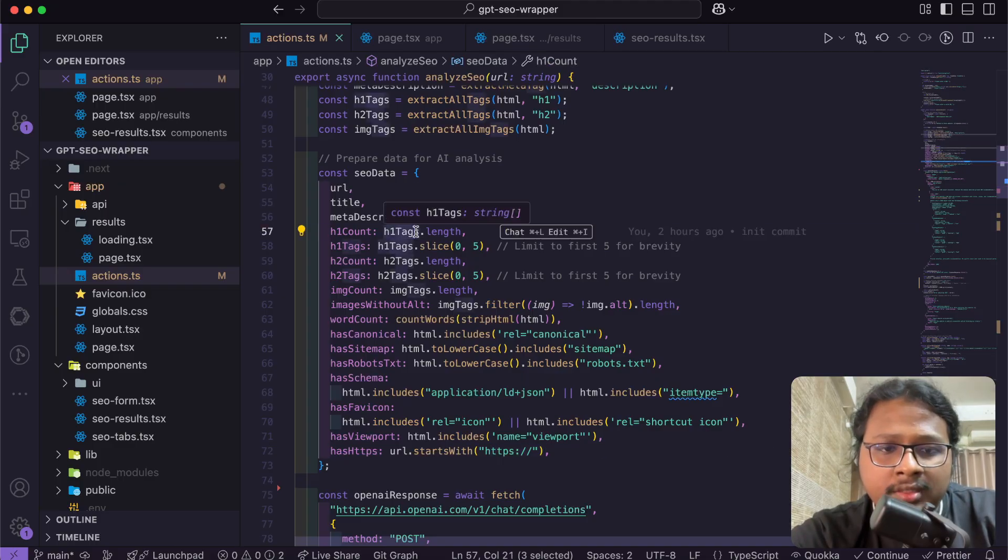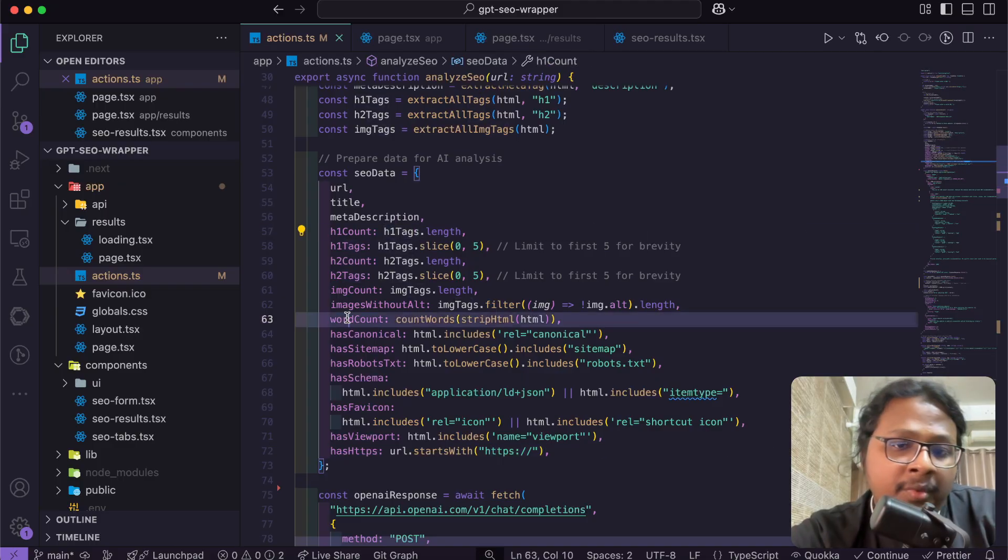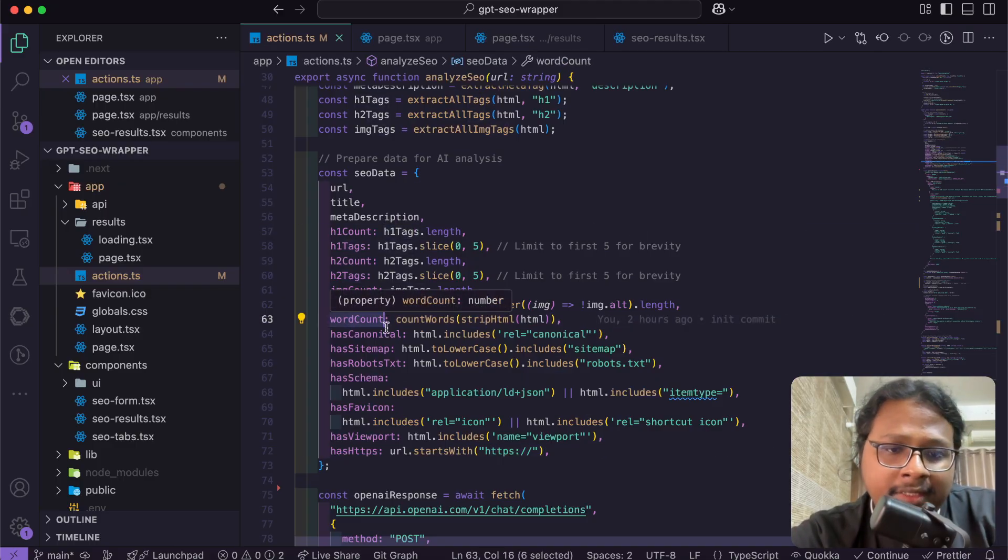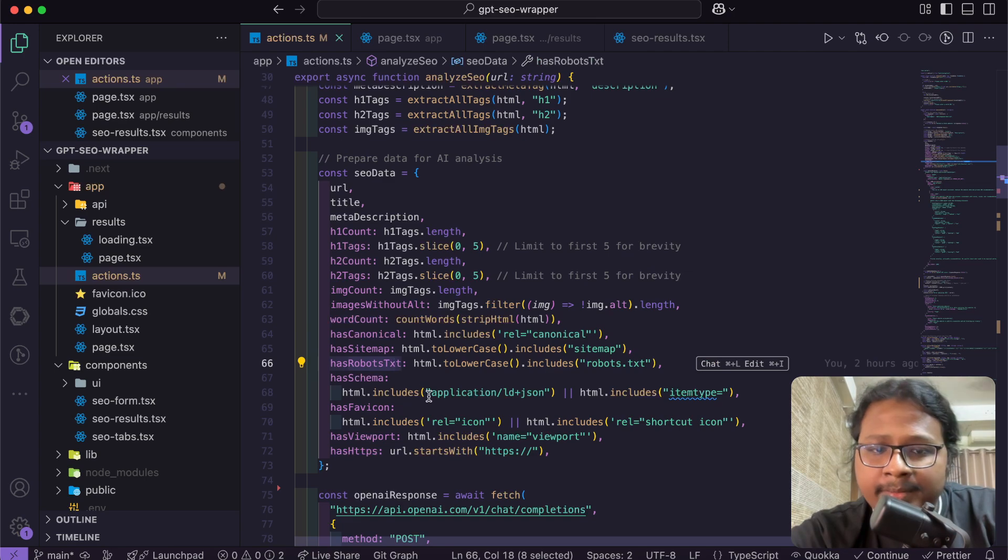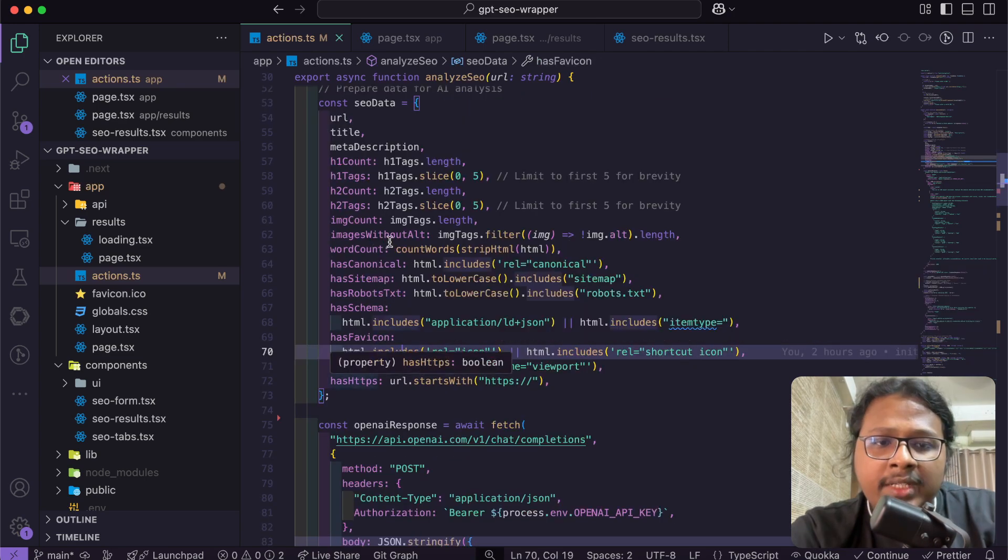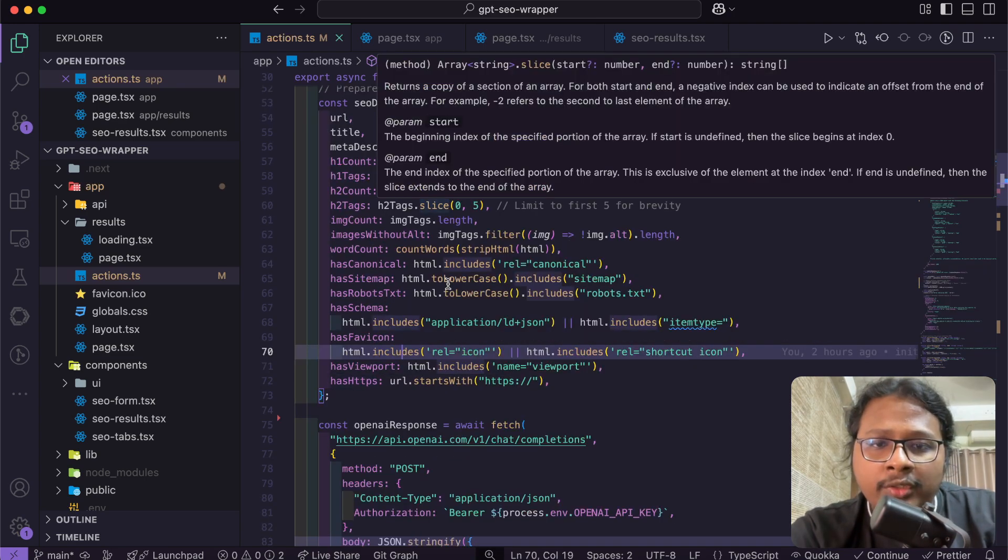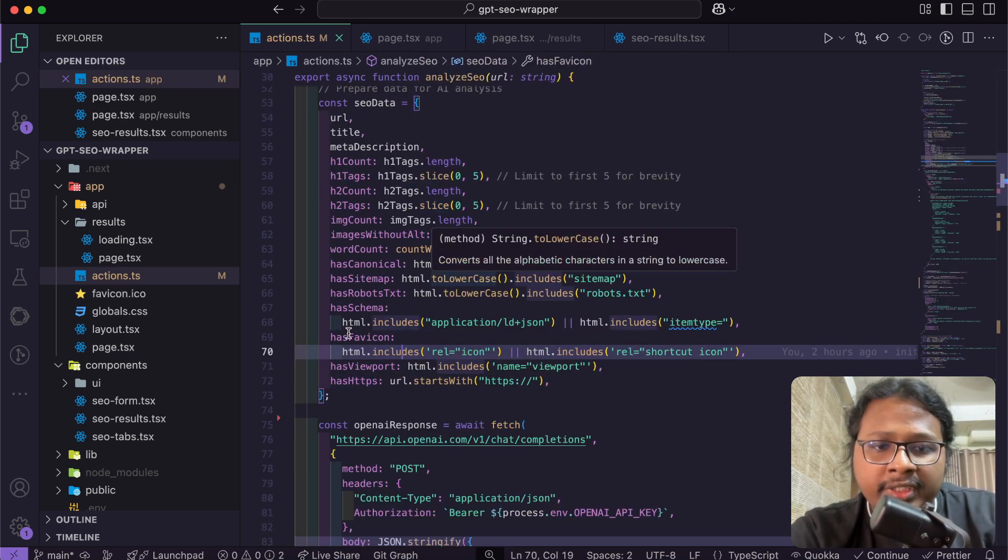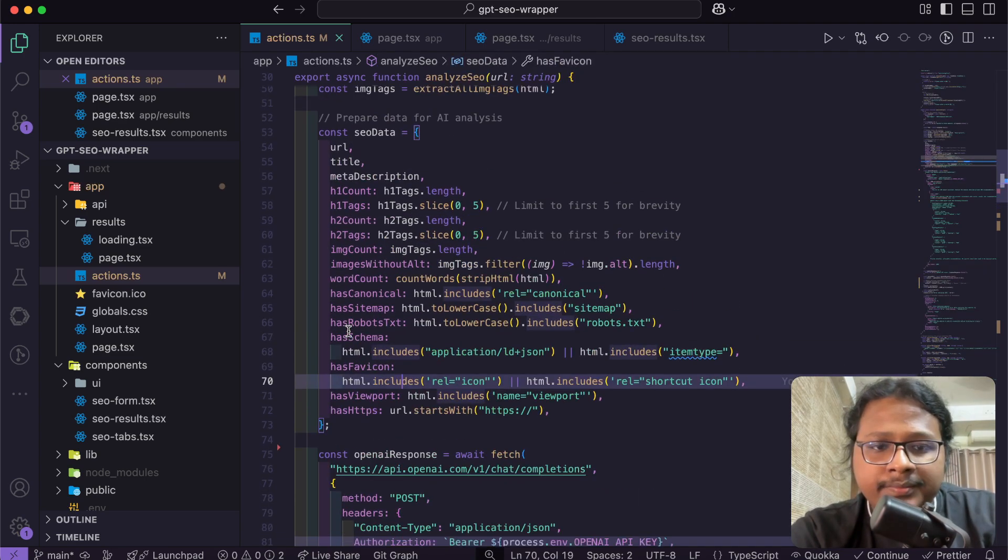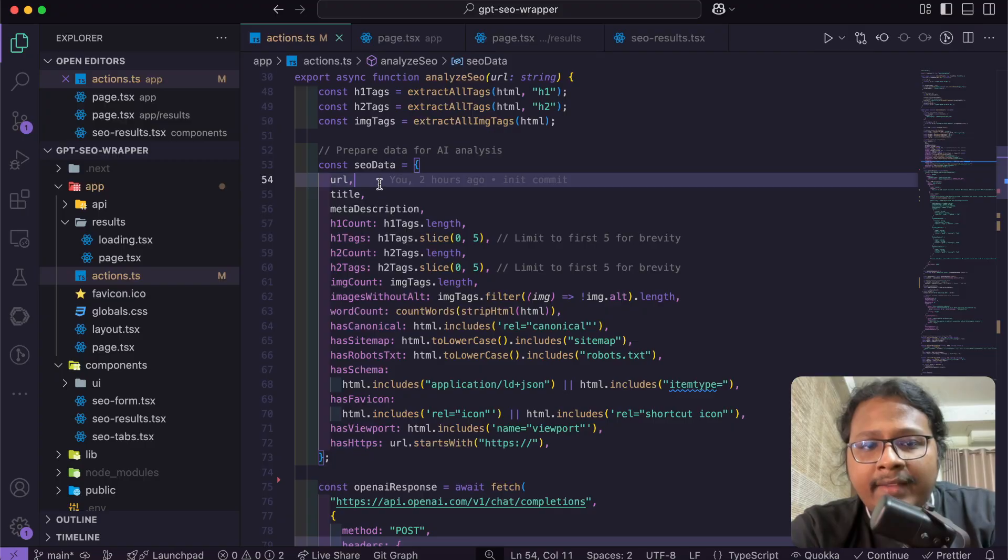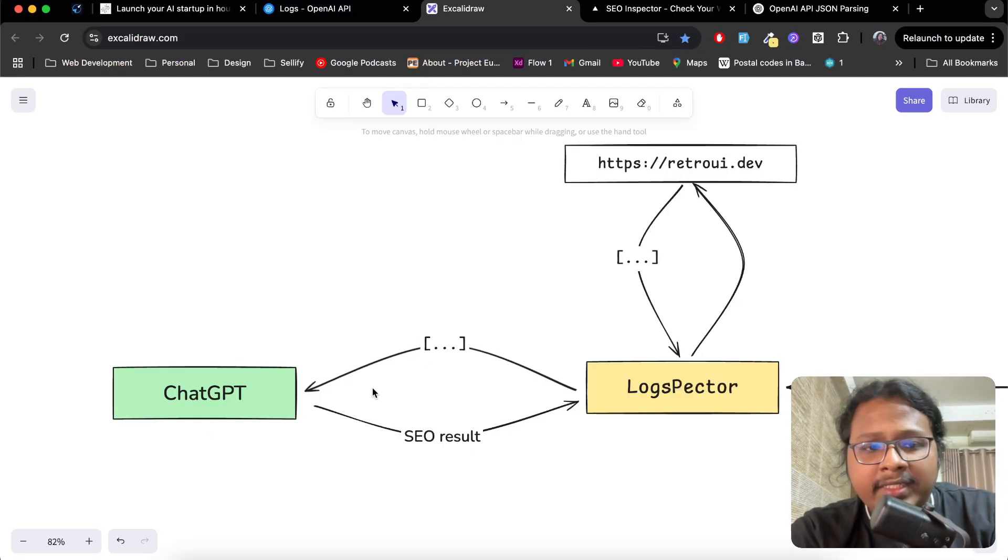Like if it has HTTPS, how many H1s it has, how much the word count is, if it has robots.txt. You can add more data if you want to, but for me this is pretty fine. Once I have the SEO data, now the next part is talk to ChatGPT.